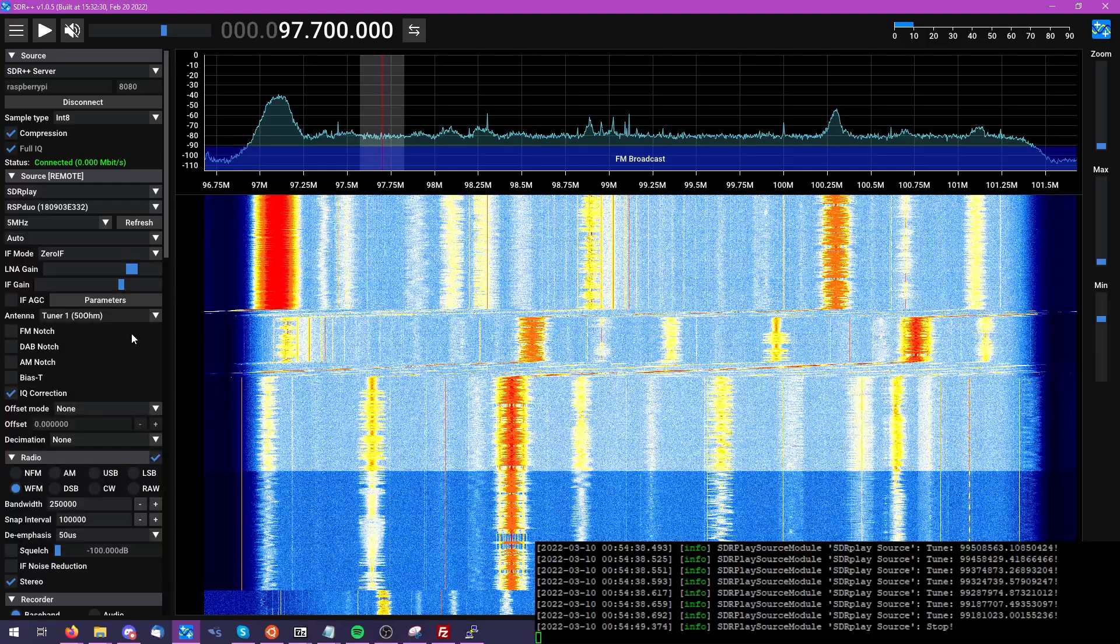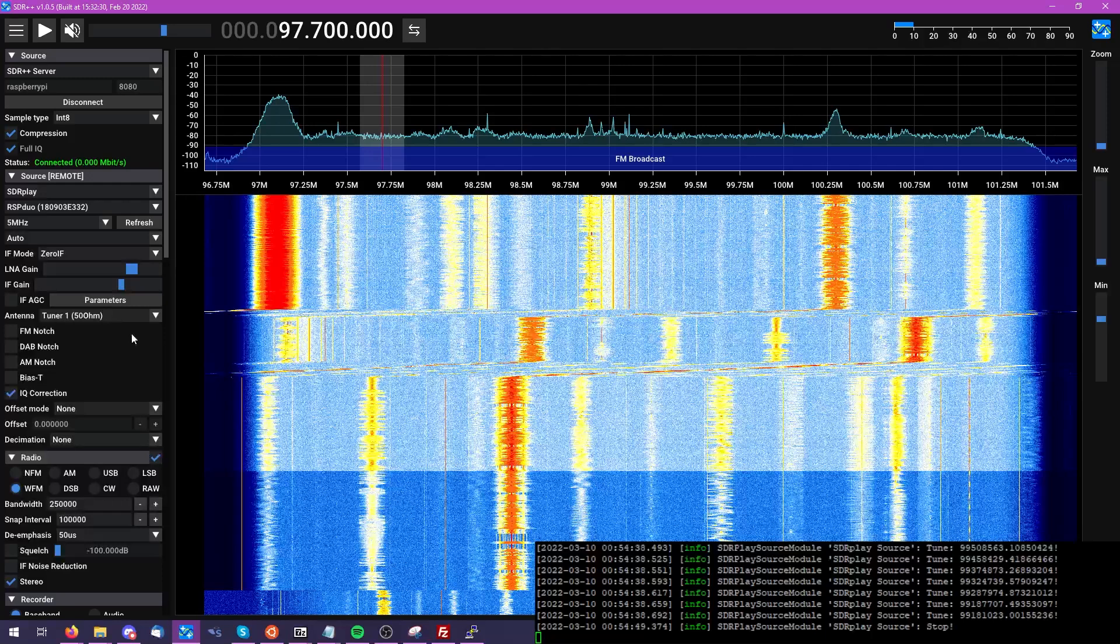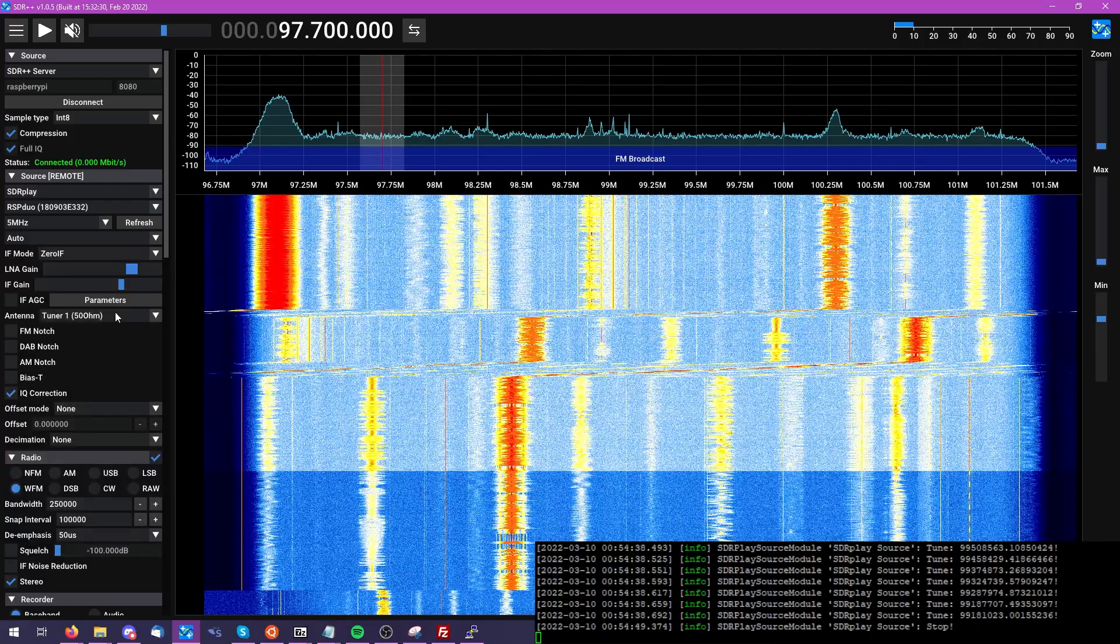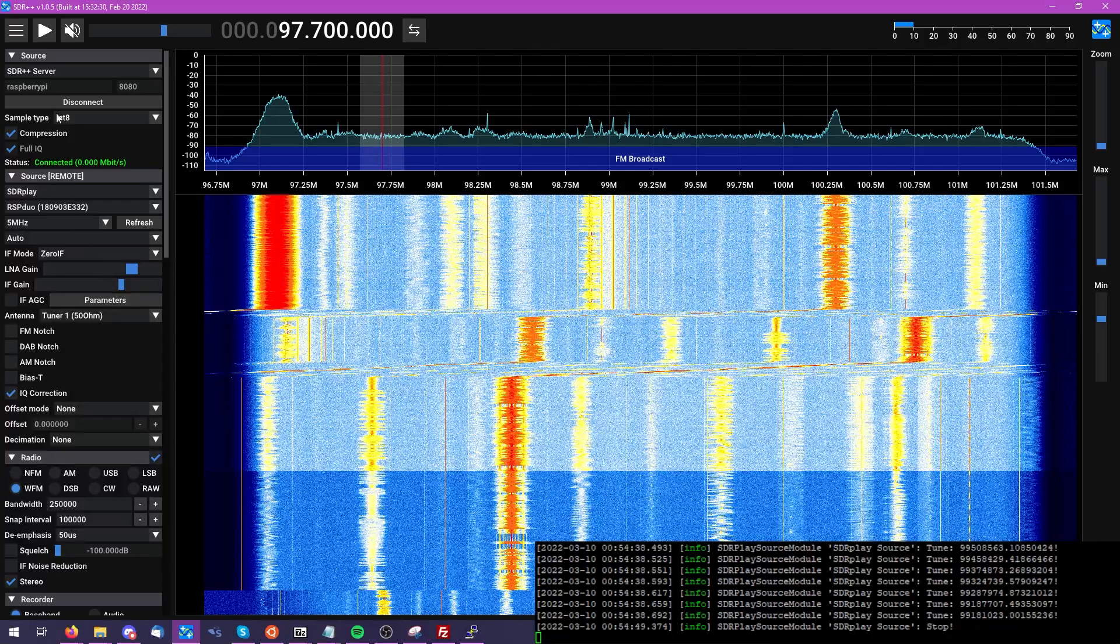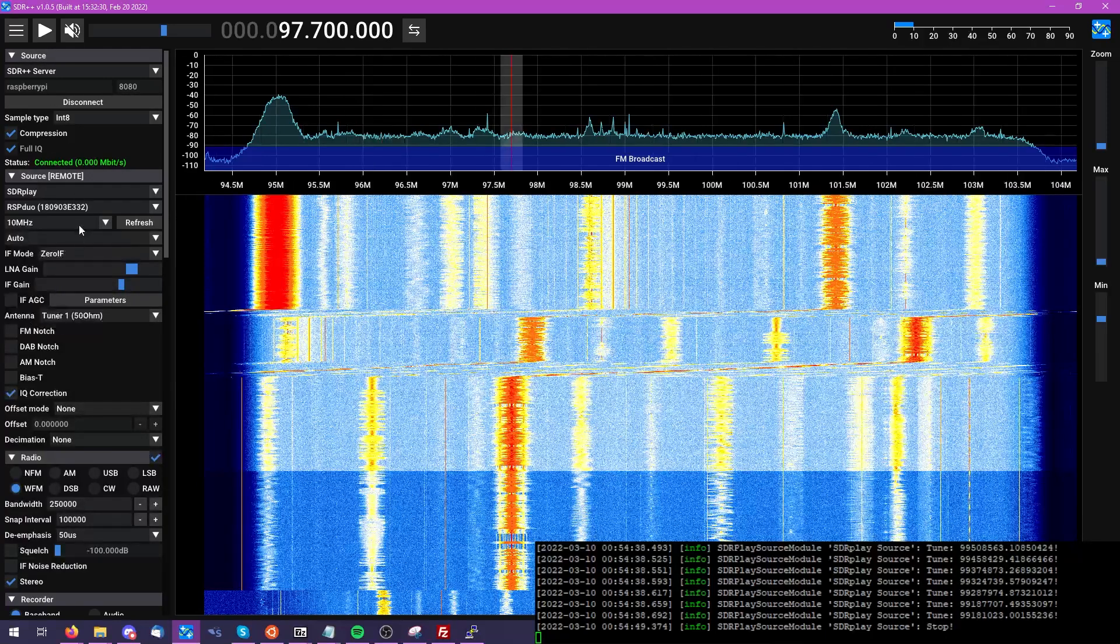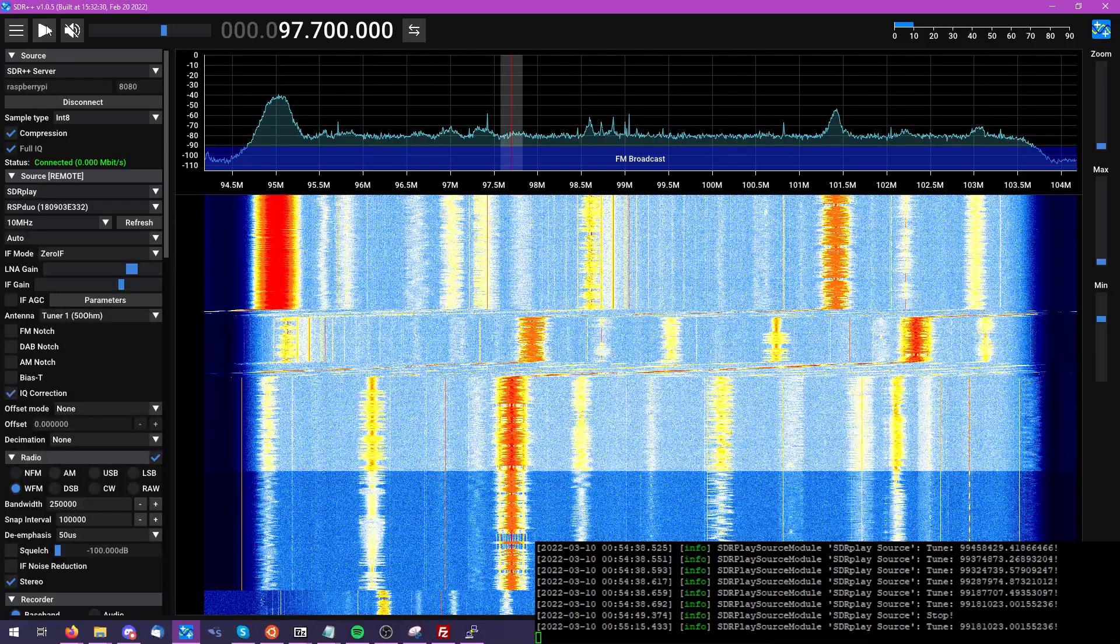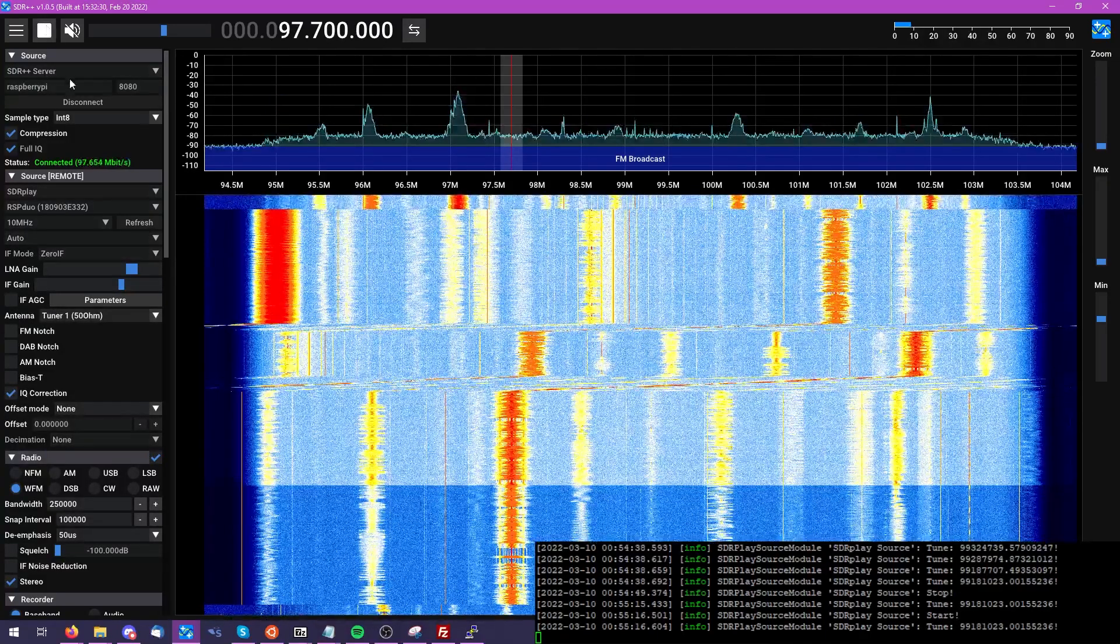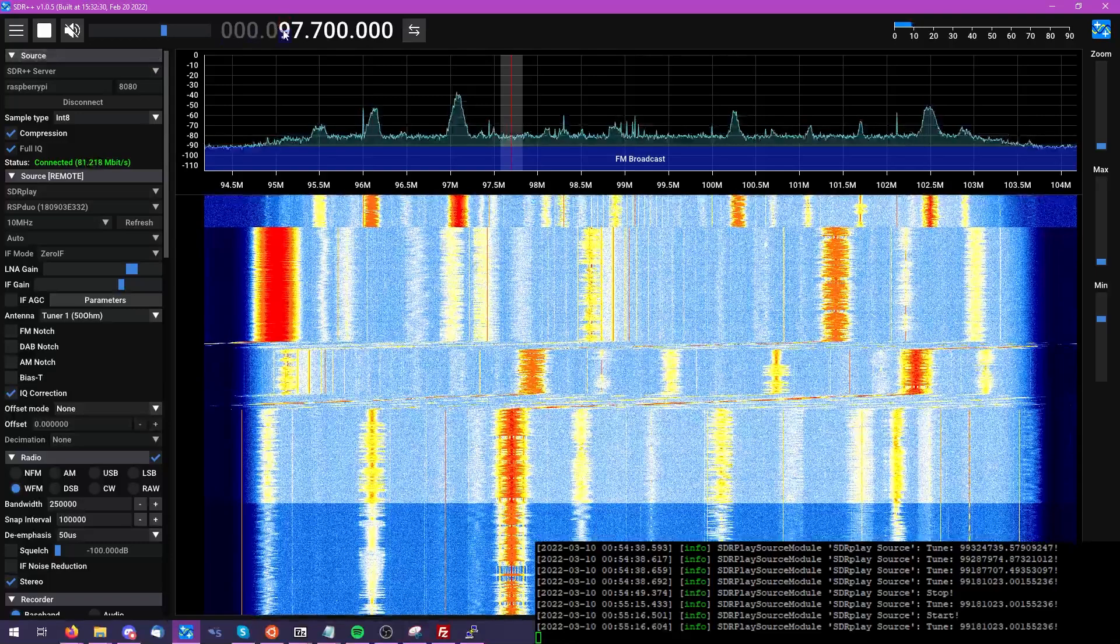And we can go ahead and fire this back up without having to disconnect from the Raspberry Pi SDR++ server, and simply restart the RSP Duo completely remotely. So here we're going to look at a 10 megahertz span of bandwidth here, and right now we're tuned to 97.7 megahertz.